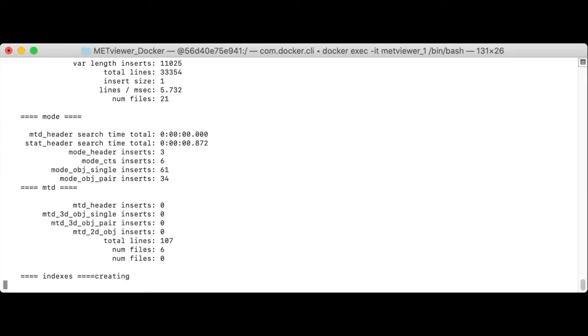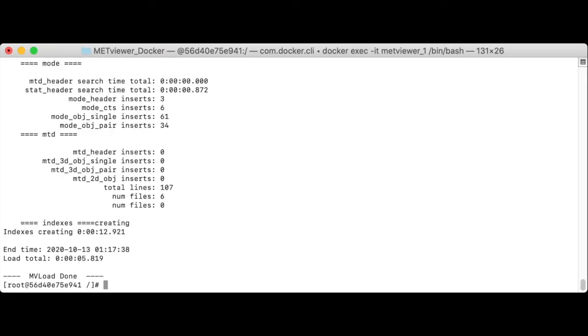It's loaded the data right now, it is creating indexes for that database. And there's the completion message and the load done.